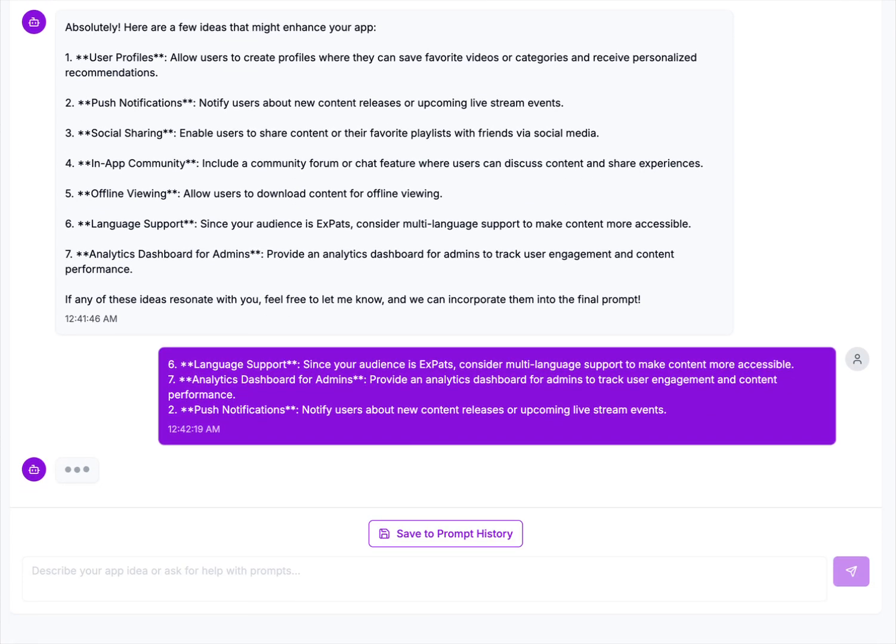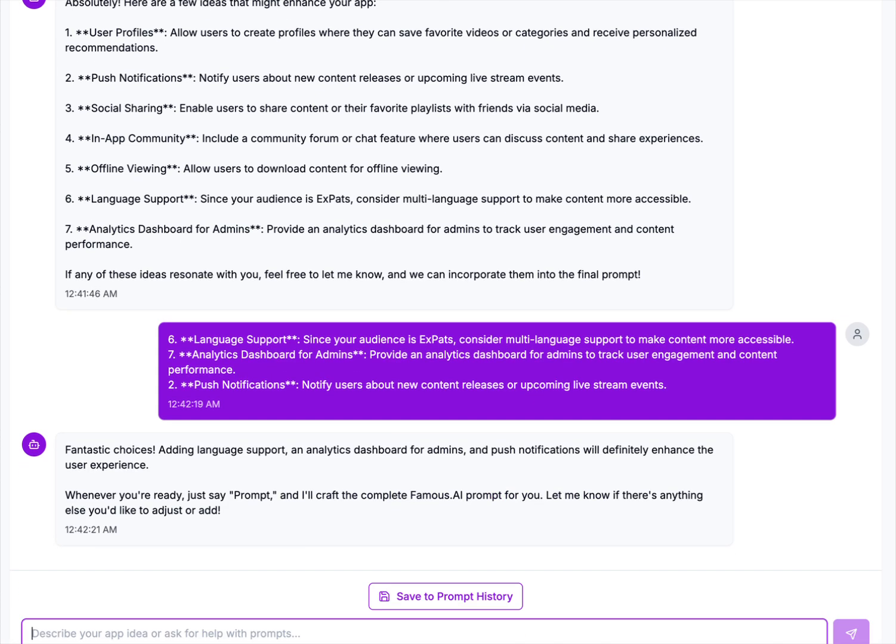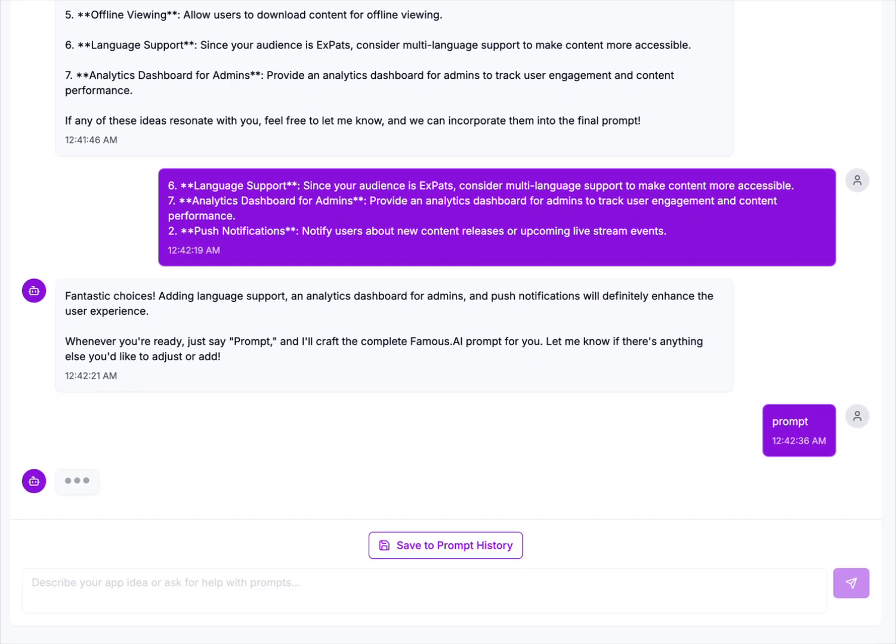Fantastic choices. Adding language support and analytics dashboard for admins and push notifications will definitely enhance the user's experience. Whenever you're ready, just say prompt. So I think I'm ready now. I'm going to say prompt.